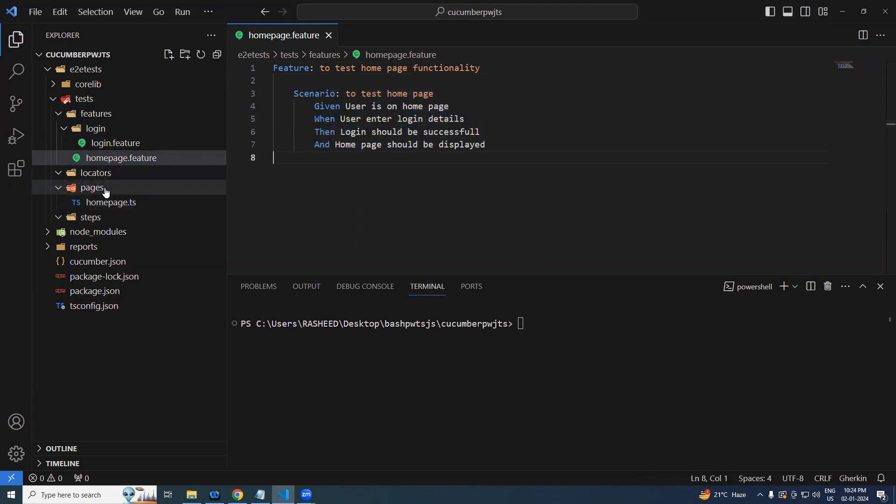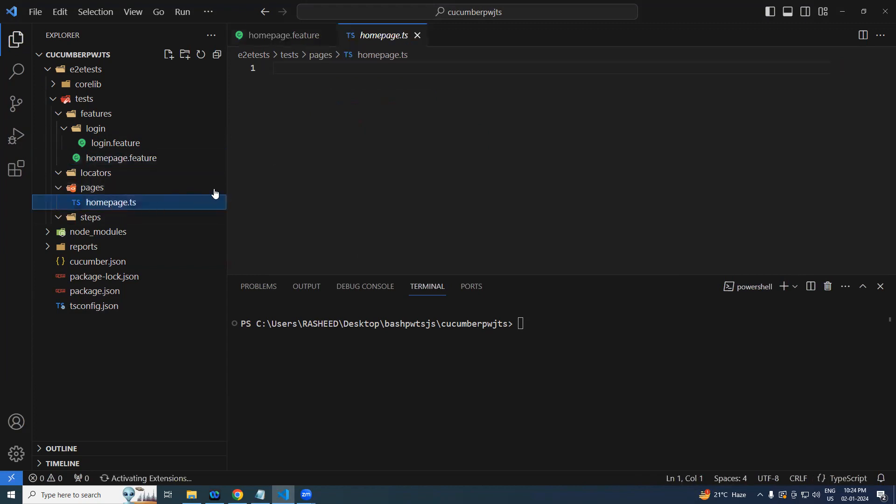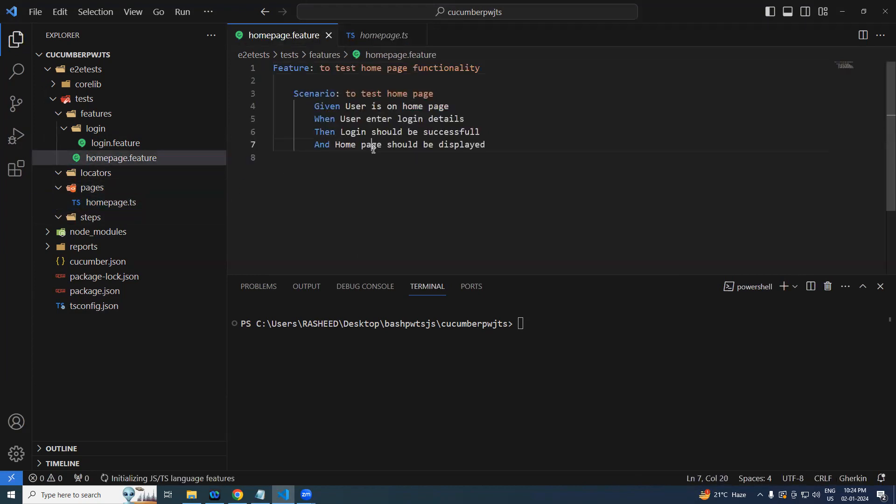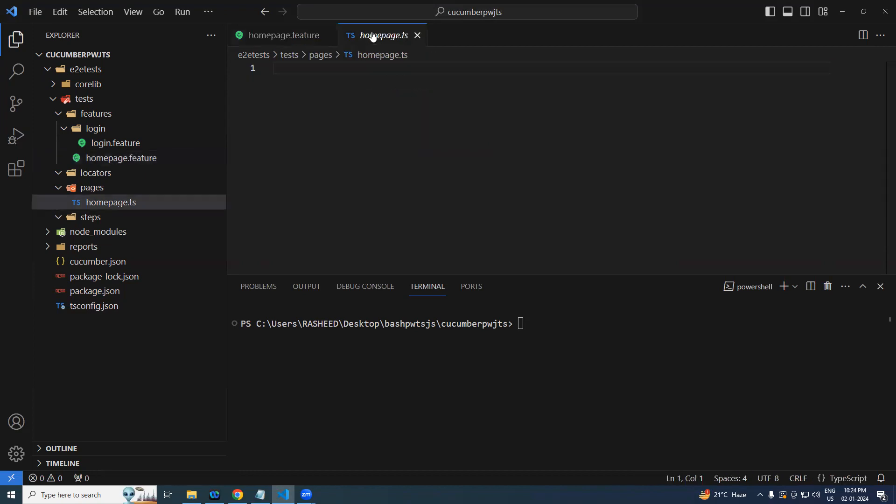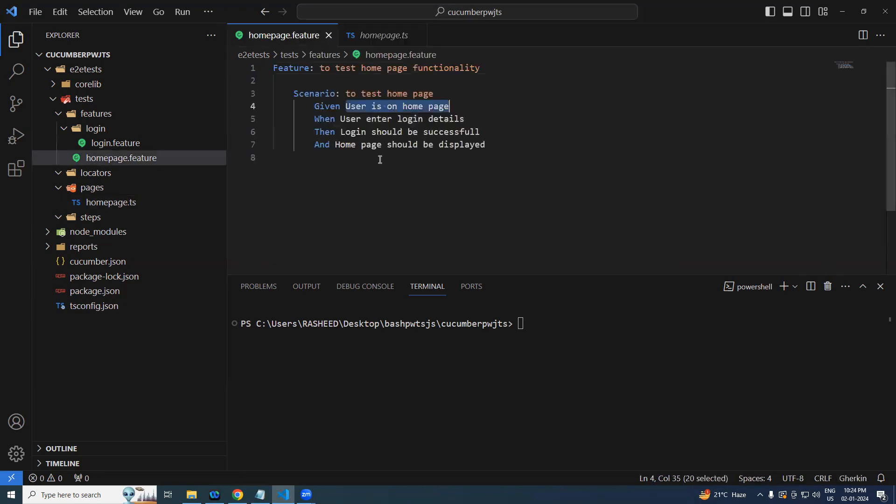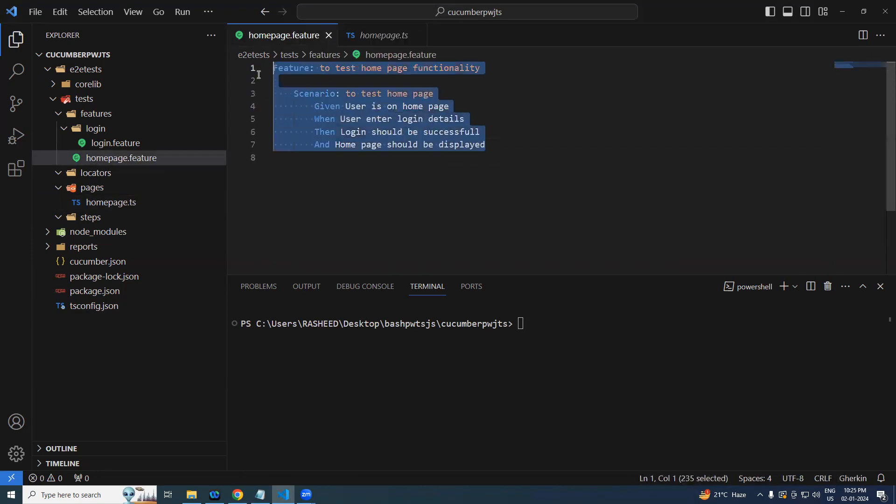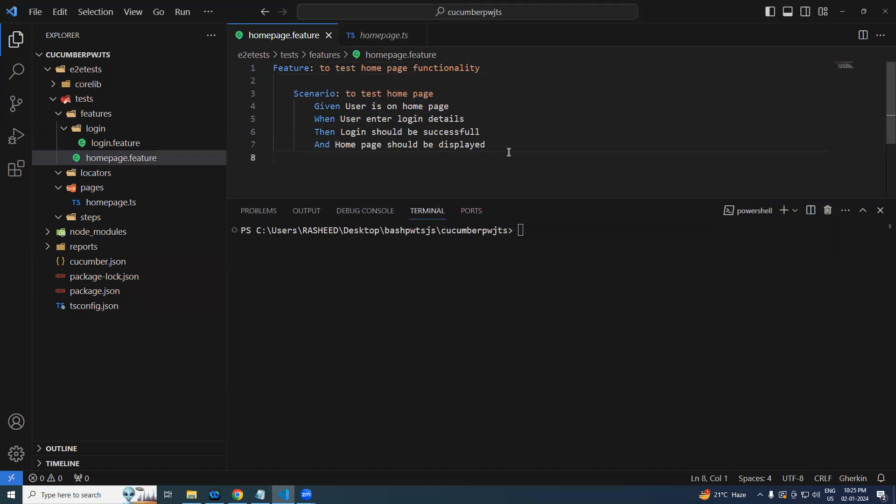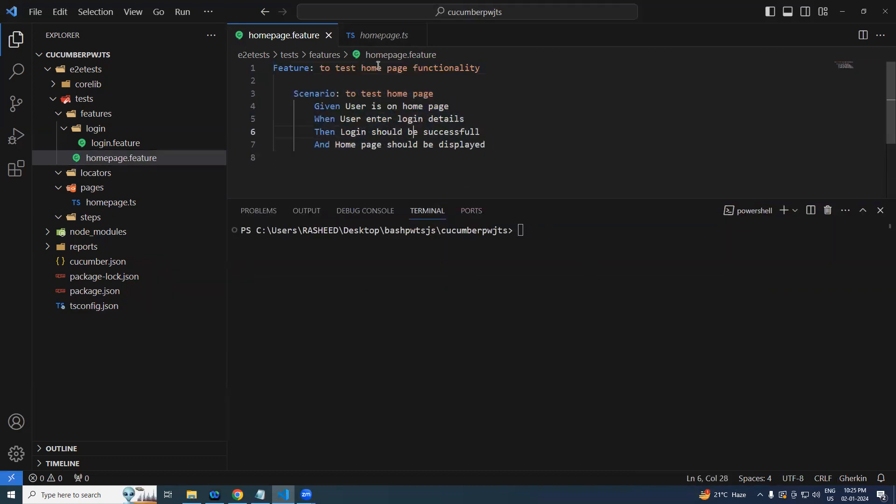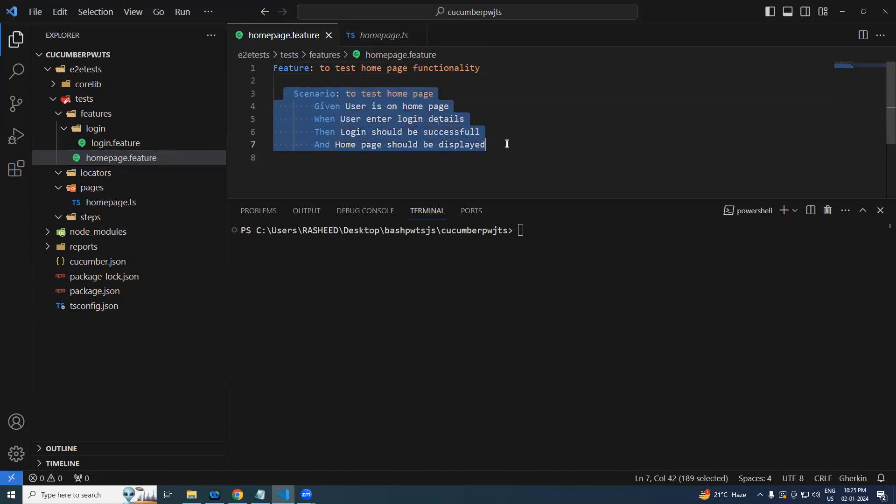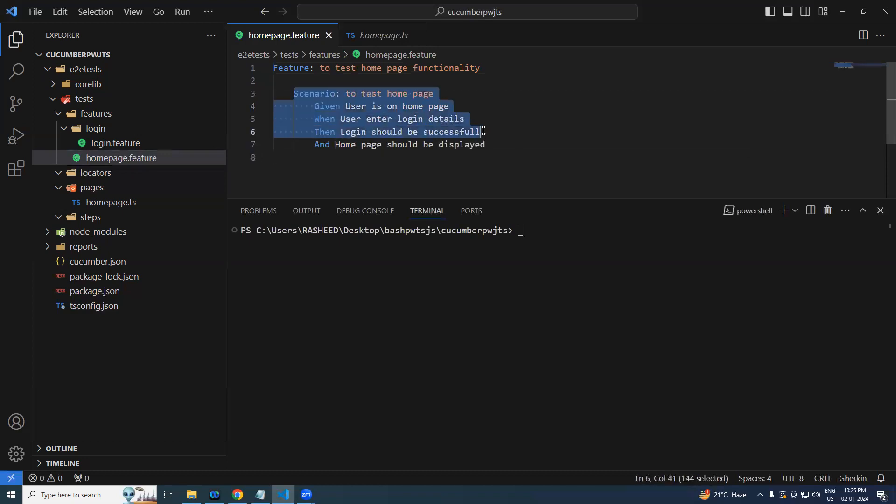So yesterday if you see we have already created a TS file which is homepage.ts. Now we can take one by one and try implementing it. If you are new to it and do not know how to write Given, Then, the better way will be you trigger this script and automatically it will say okay I don't find the corresponding step definition and it will give you the samples. Let's try in that way.